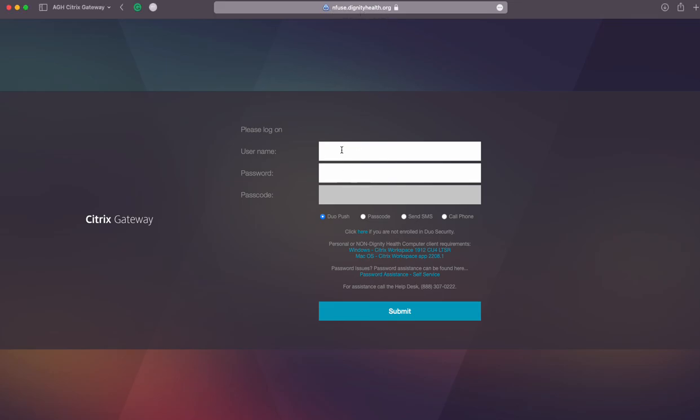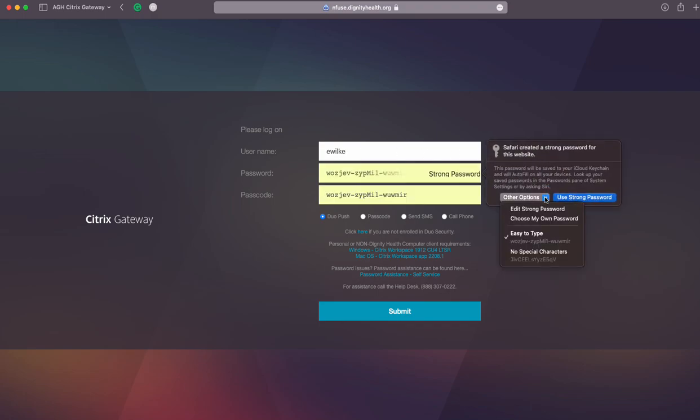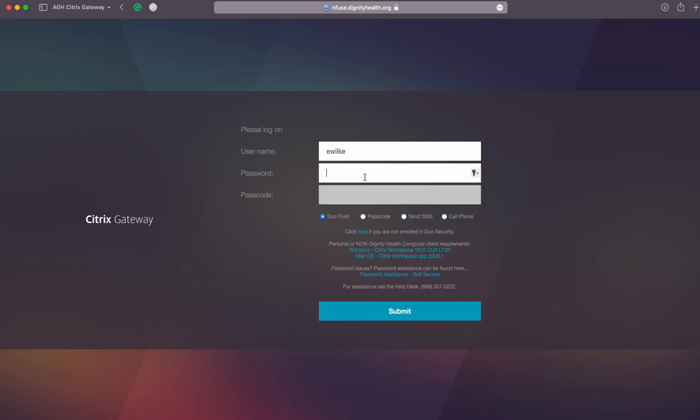You put in your username and your password. This is the same password that you use to get your Tiger Connect and Common Spirit email.